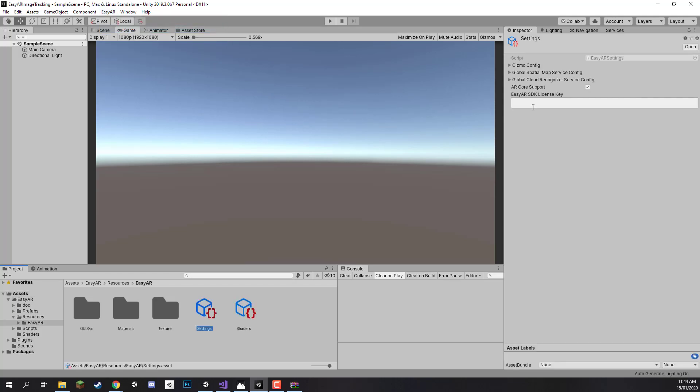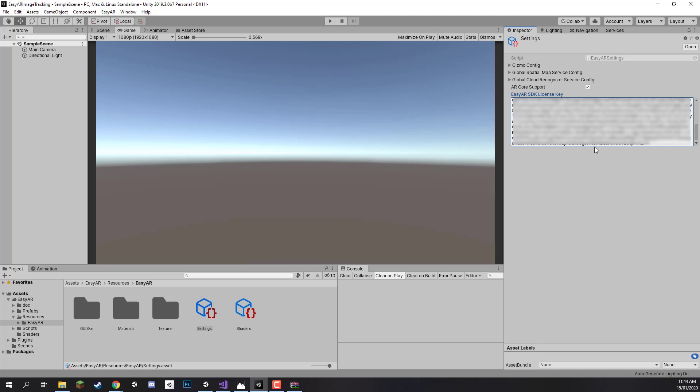And then over here in the EasyAR SDK license key field, we can just paste in our license key like so. Quite a big number. And that is pretty much it. We are now connected to our EasyAR SDK over on the EasyAR website. So it knows that we are authorized and we are now able to use the app.